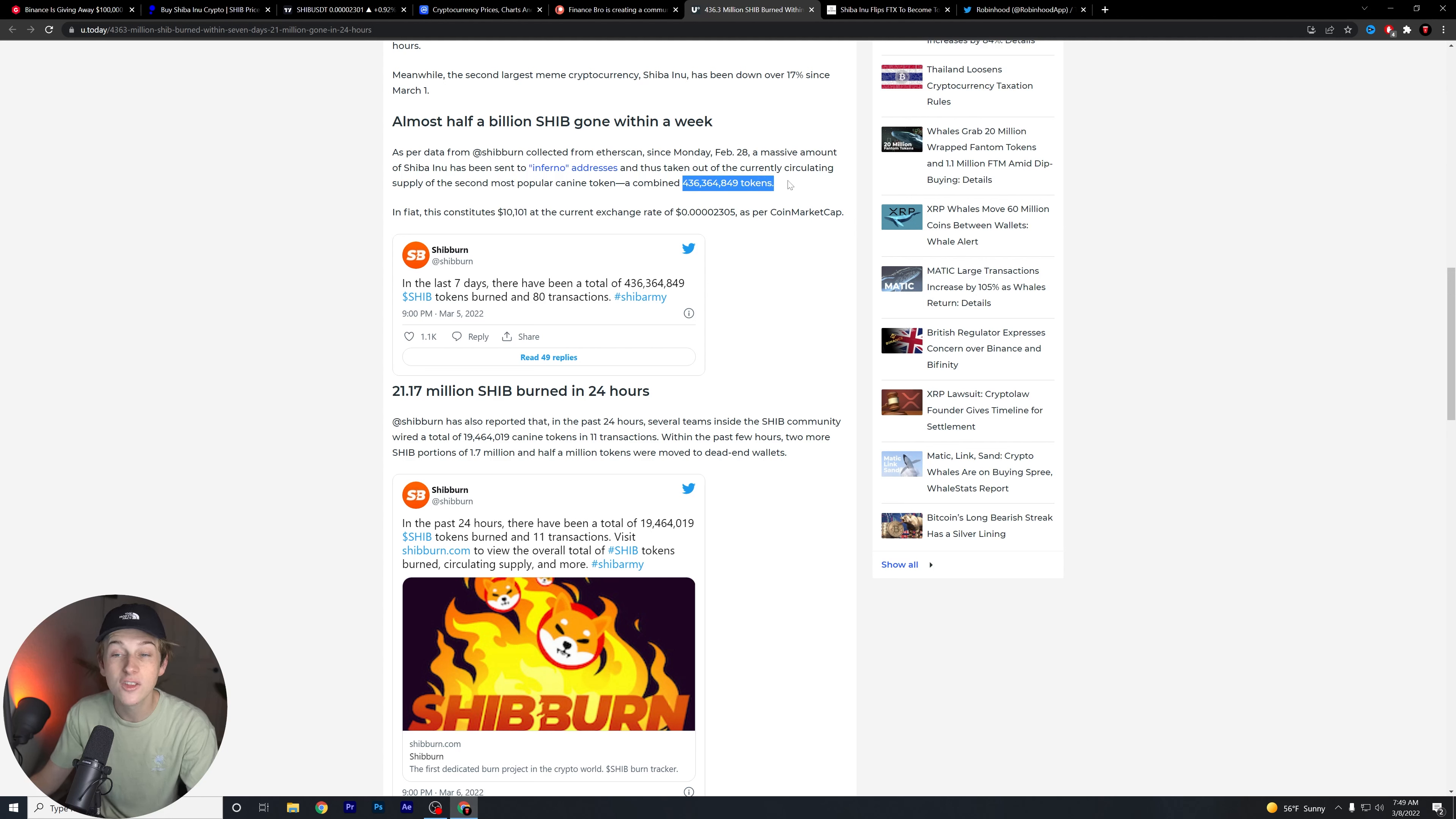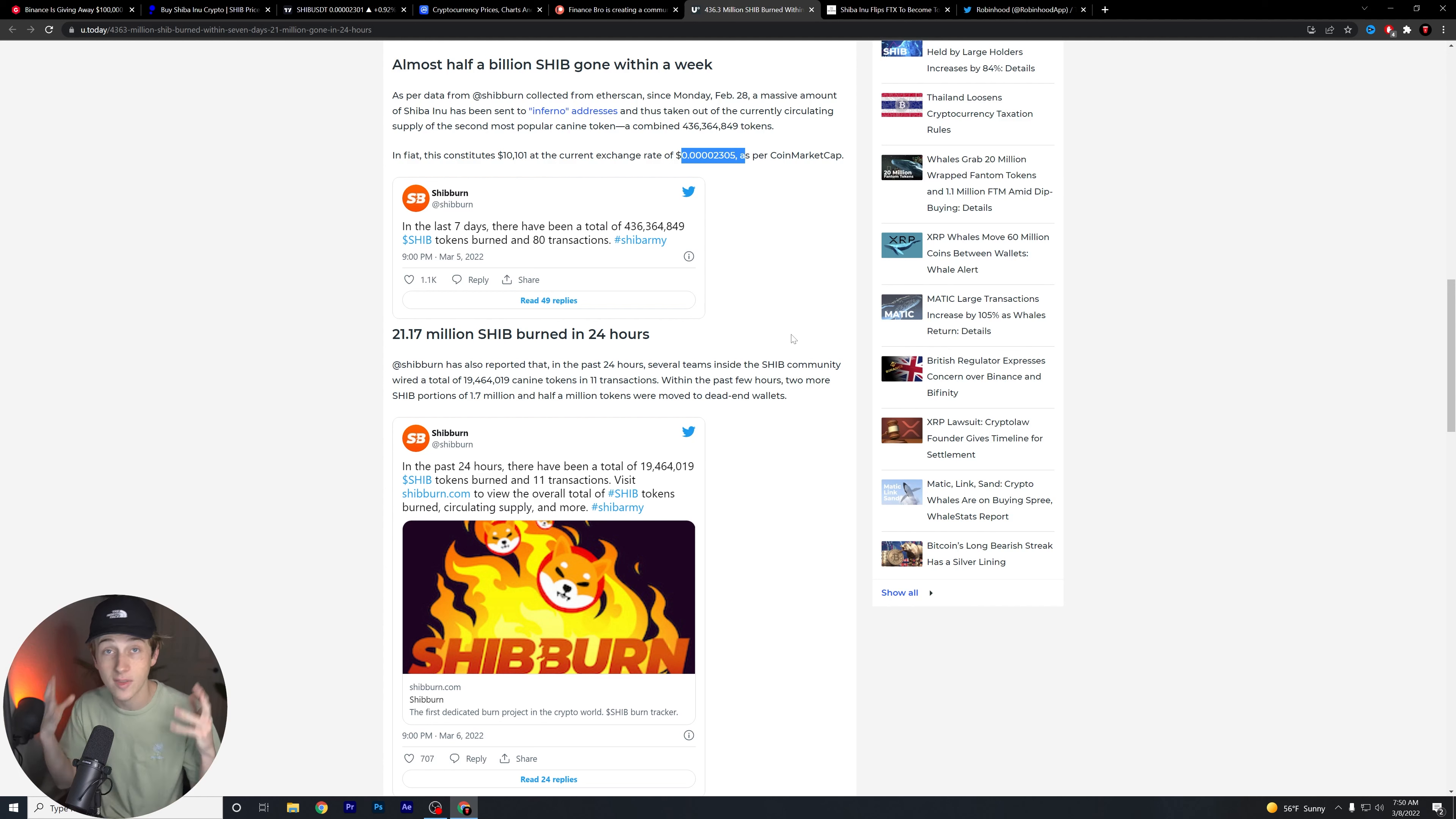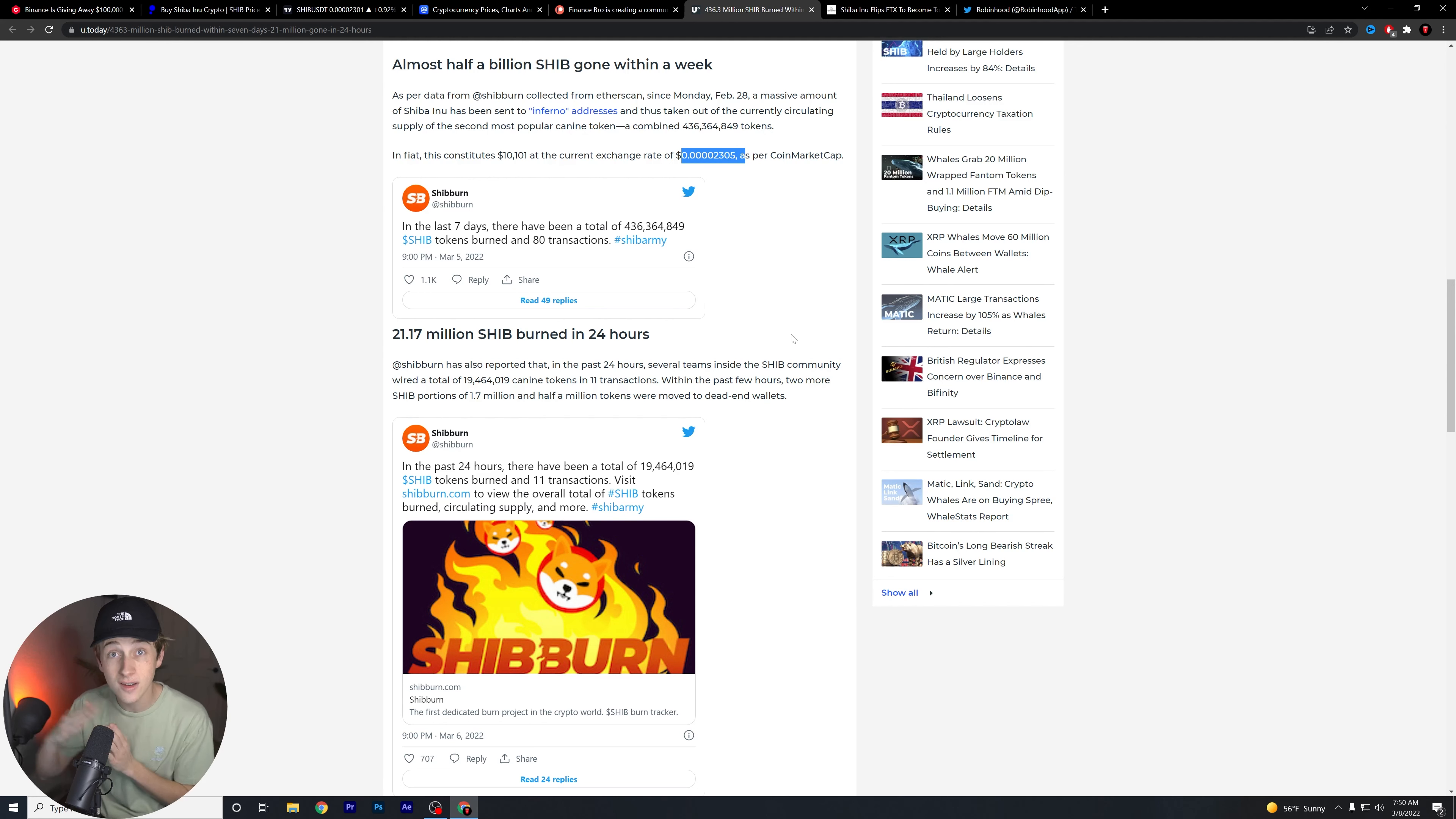This constitutes about $10,000 at the current exchange rate of about 2305 per coin. Of course, that's according to CoinMarketCap. These burns, guys, continue to happen on a day-to-day basis. And this is a really good thing for not only the overall circulating supply, but of course for the overall growth of the token. We know that the more burns that are conducted for this coin, the more likely we are to see a significant rise in value in the long term.